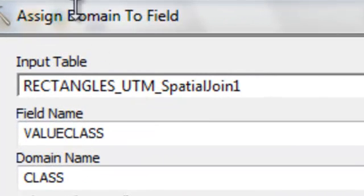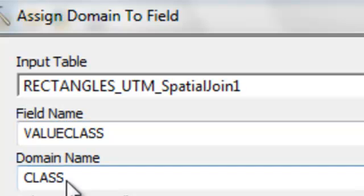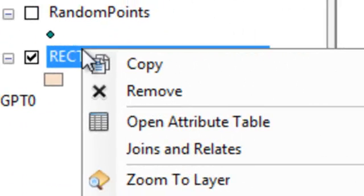So we'll start editing this layer after we assign that coded domain to value class. So once again we use the assign domain field. We're going to assign value class this domain which we specified in our geodatabase. Start editing that feature class.